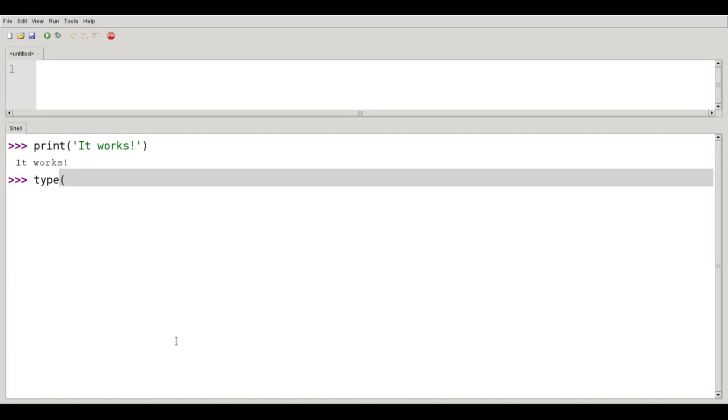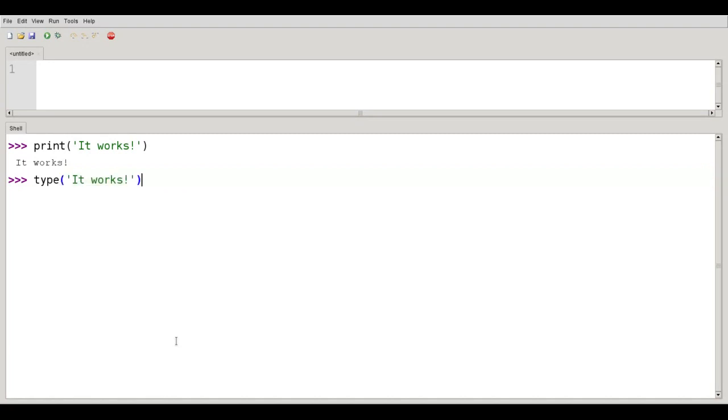If I want to find out what kind of data type it is, I'll use the type function and it says that it belongs to the class STR, abbreviation for string.